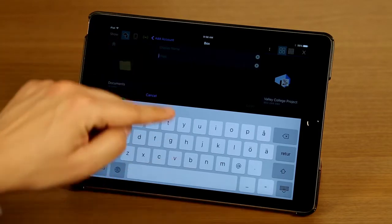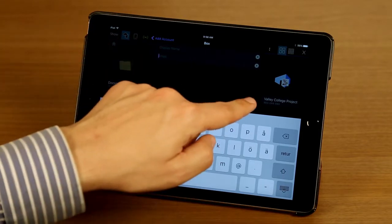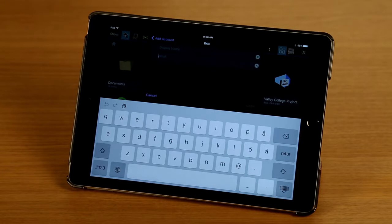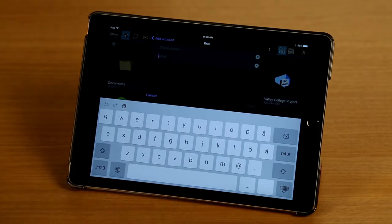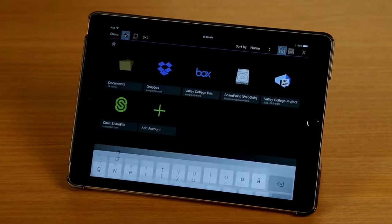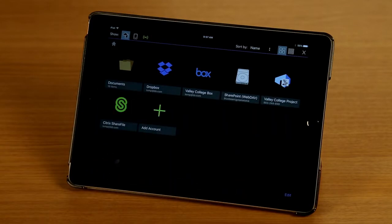I can enter my email account and then tap Log In to be taken to the Box login screen so I can link that and then be able to sync my files and folders. Since I already have a Box account added, I'm going to tap on Cancel to take me back to the main screen.